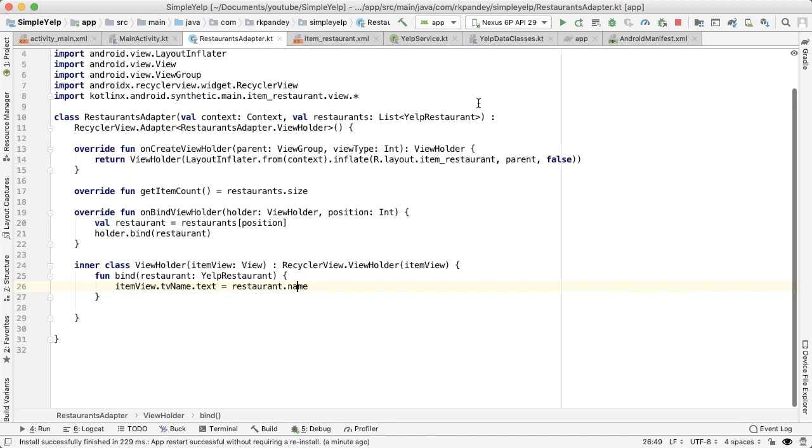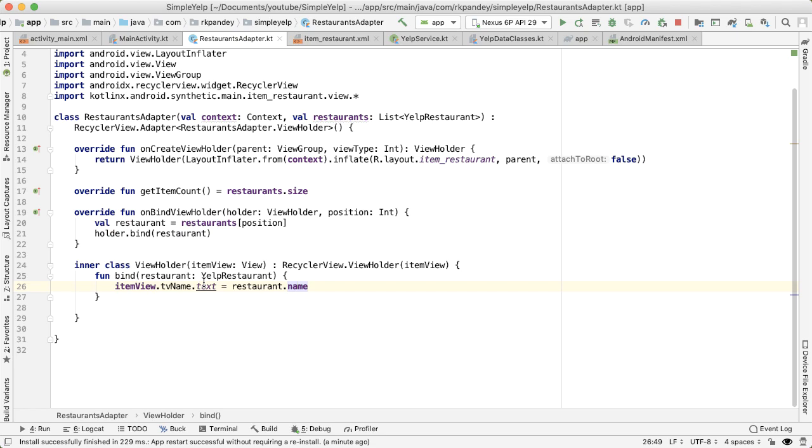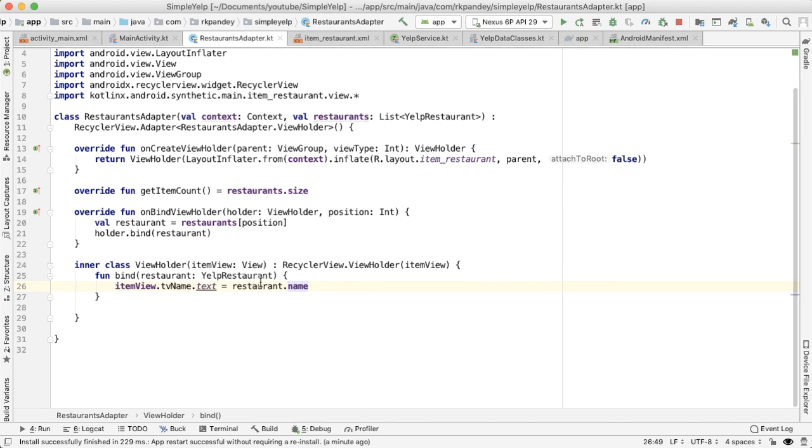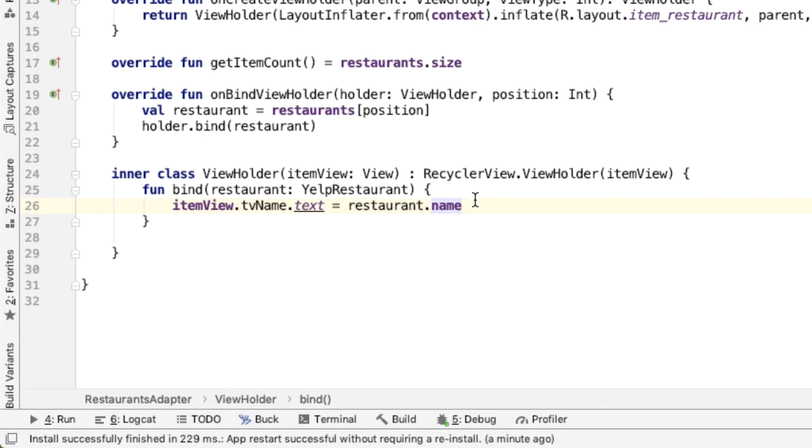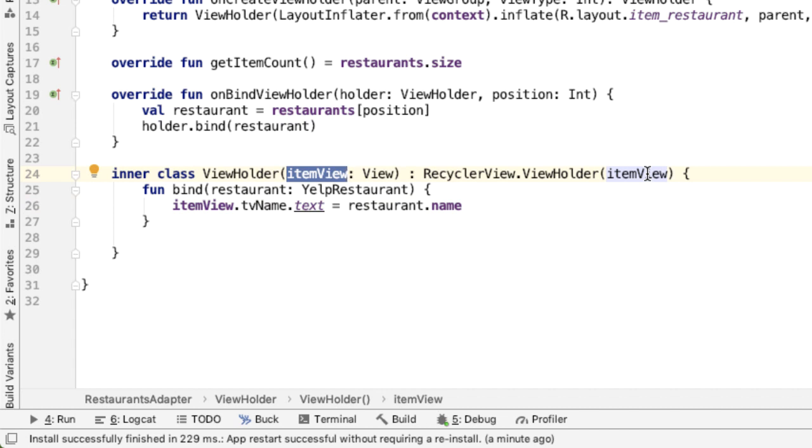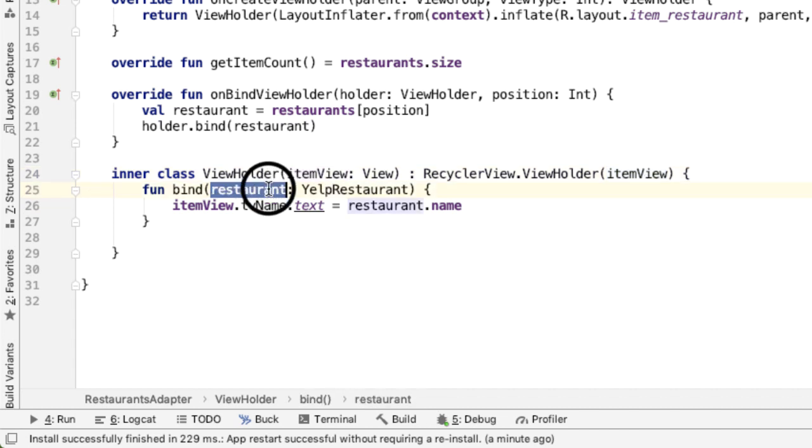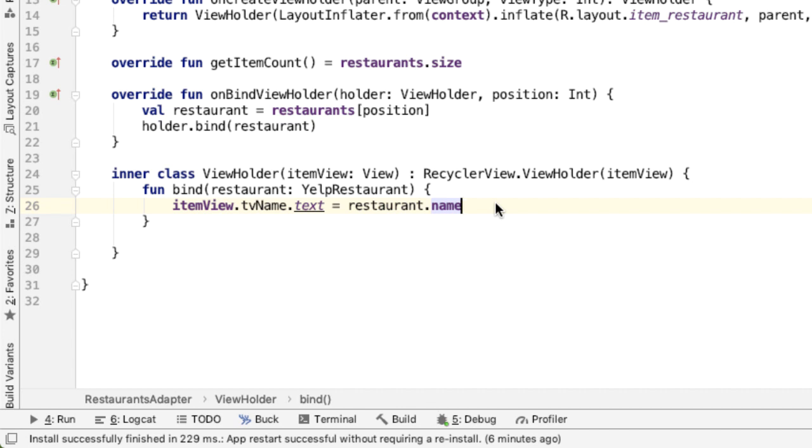So if we go into restaurants adapter, the place where we're doing all the population of the data is going to happen in the bind method of the view holder. We have the view and we also have the restaurant data in the bind method. That's all we need. I'll approach this going in order top to bottom, and filling out all the data in our view.